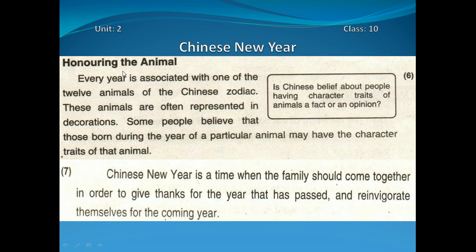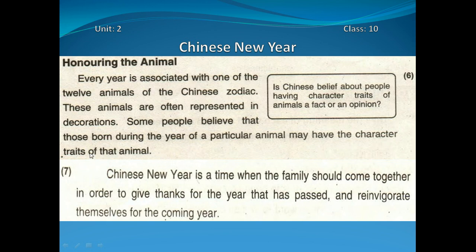Honoring the animal — jaanwaron ki izzat. Every year is associated with one of the twelve animals of the Chinese zodiac — Cheeni zaiche ke barah jaanwaron mein se kisi ek jaanwar ke saath. These animals are often represented in decorations. Some people believe that those born during the year of a particular animal may have the character traits of that animal.